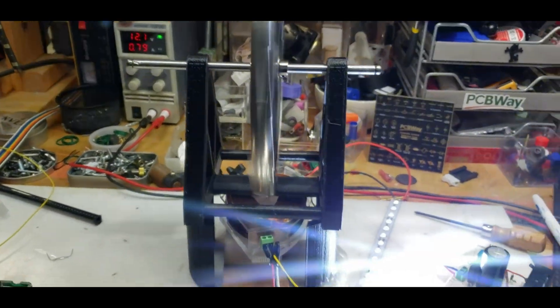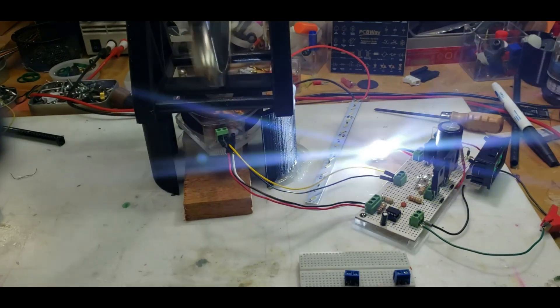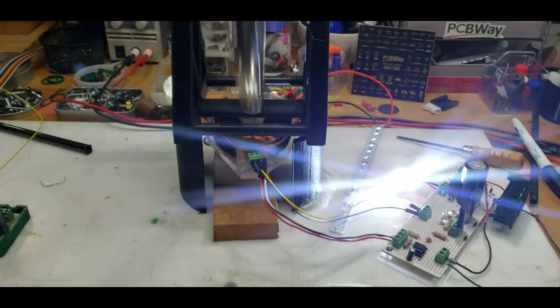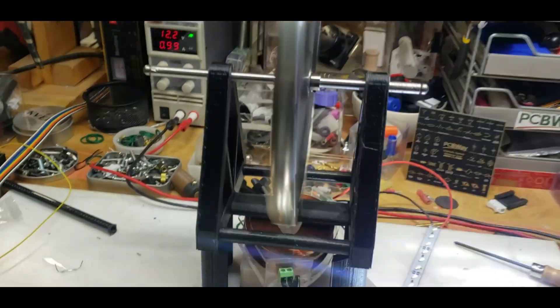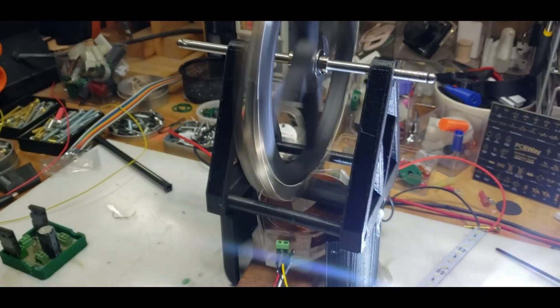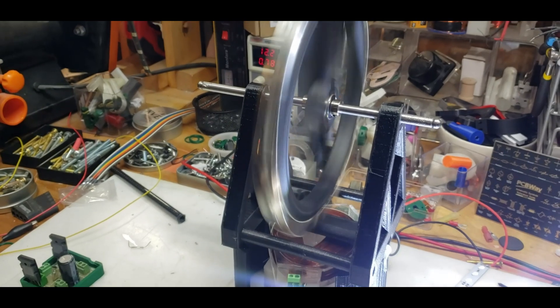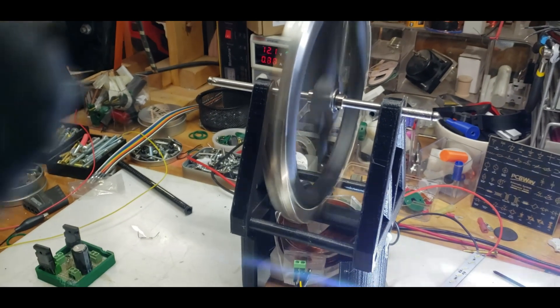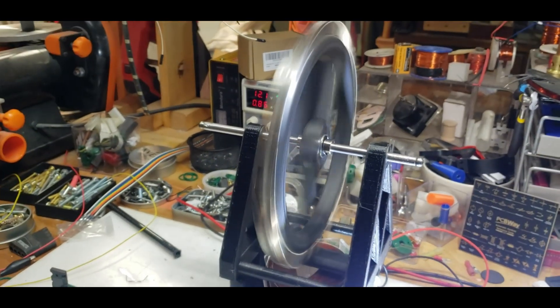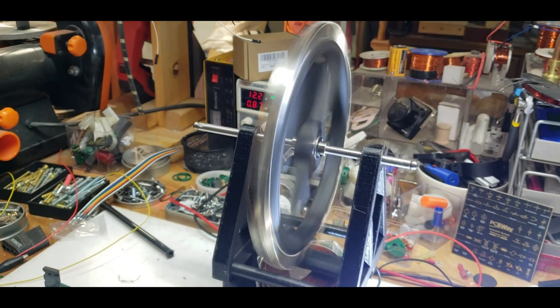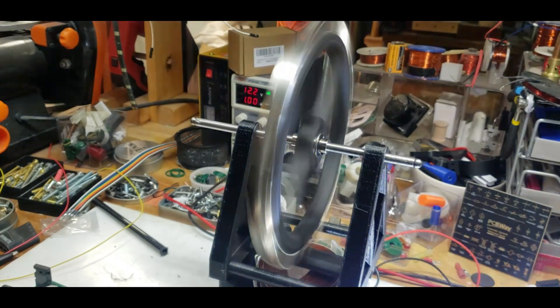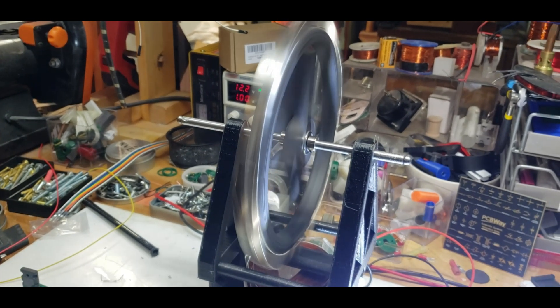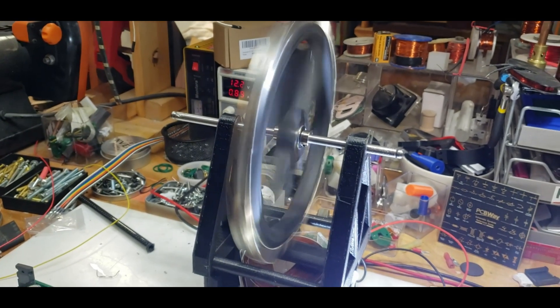Alright guys, so today was just a day of playing with stuff with this new rotor of mine. I got to get back to building the Tom Stanton generator. Alright guys, thanks for watching, ciao!